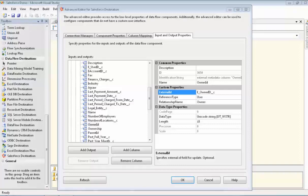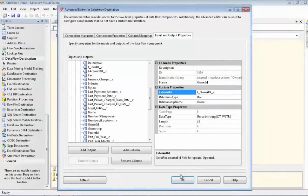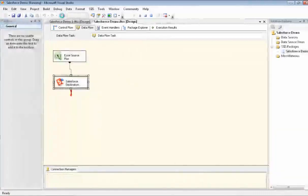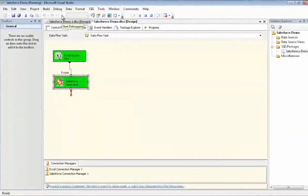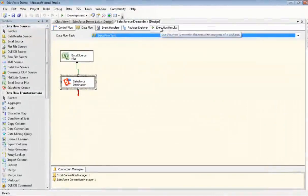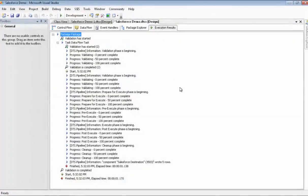Let me just interject here that if you're using SQL Server 2005, there is a bug in the Microsoft code and it will not accept it when you type in the external ID here. So if you are using 2005, contact CozyRock and we'll tell you how to get around that problem. So now we're ready to execute. It was successful, so we'll stop debugging and we'll go check our execution results. Looks like everything ran just fine.